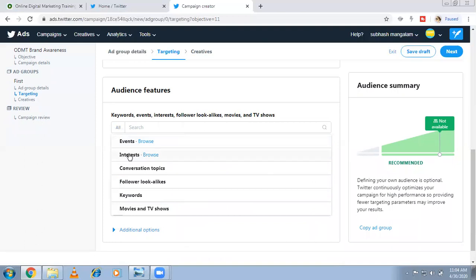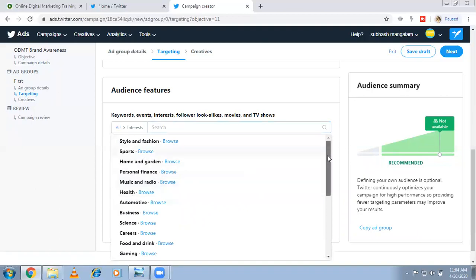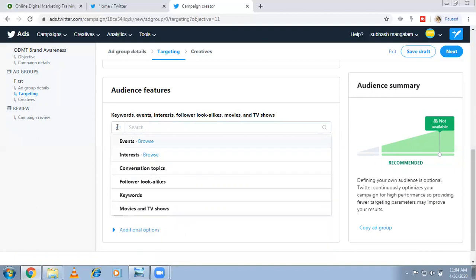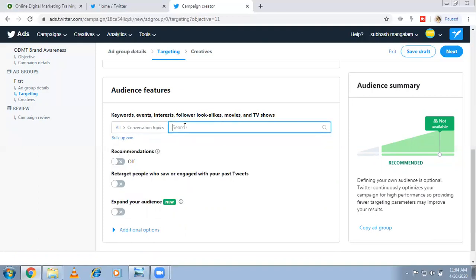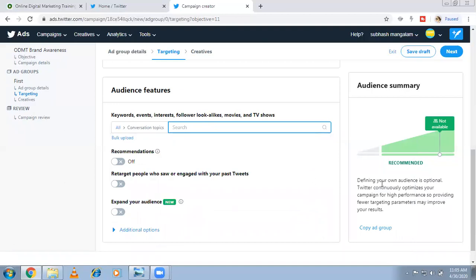For interest targeting — similar to Google Ads affinity audiences — you can target people interested in sports, home and garden, personal finance, organizations, and so on. This is a broader category. There are also conversation topics — people in Twitter talk about topics. For example, selecting digital marketing, digital transformation, or digital innovation targets people who tweet about or engage with those specific topics. These filters are not mandatory, but they help you narrow your audience instead of reaching a broader one.